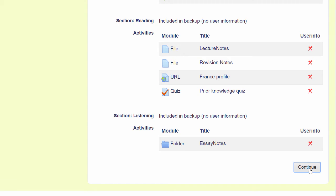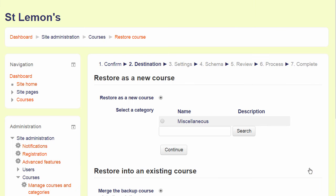Note how it appears we are doing in reverse what we did when we backed up the course previously. On the next screen, we decide if we want to add this as a new course or to an existing course. And again, you might experience this differently if you are restoring to your organisation's Moodle site.